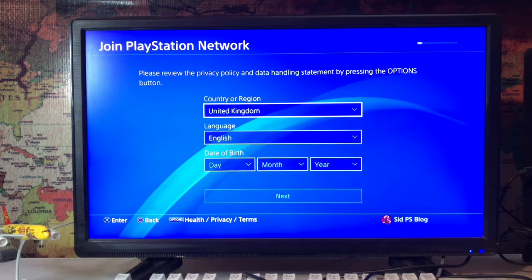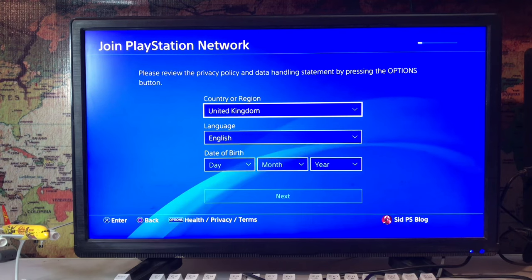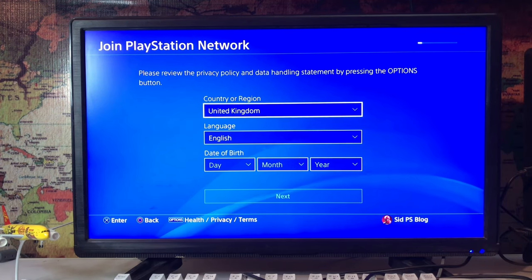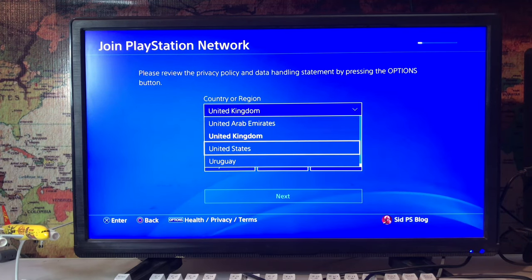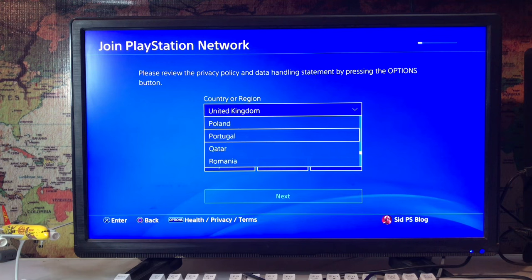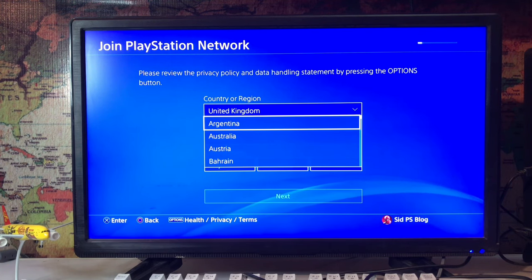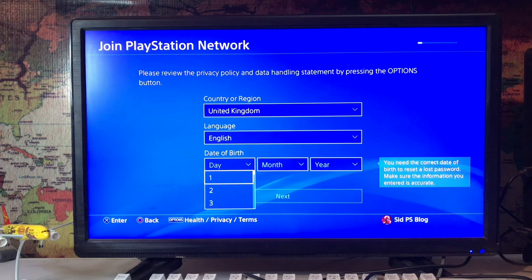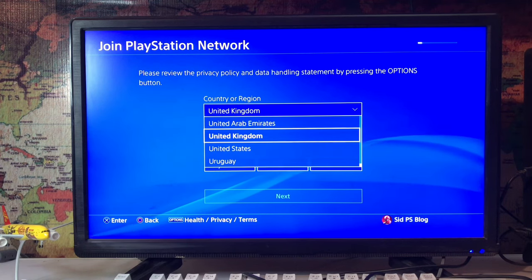And here we go. You can change it here - your country or region and your date of birth by creating a new account. In some regions you are not able to change your region.